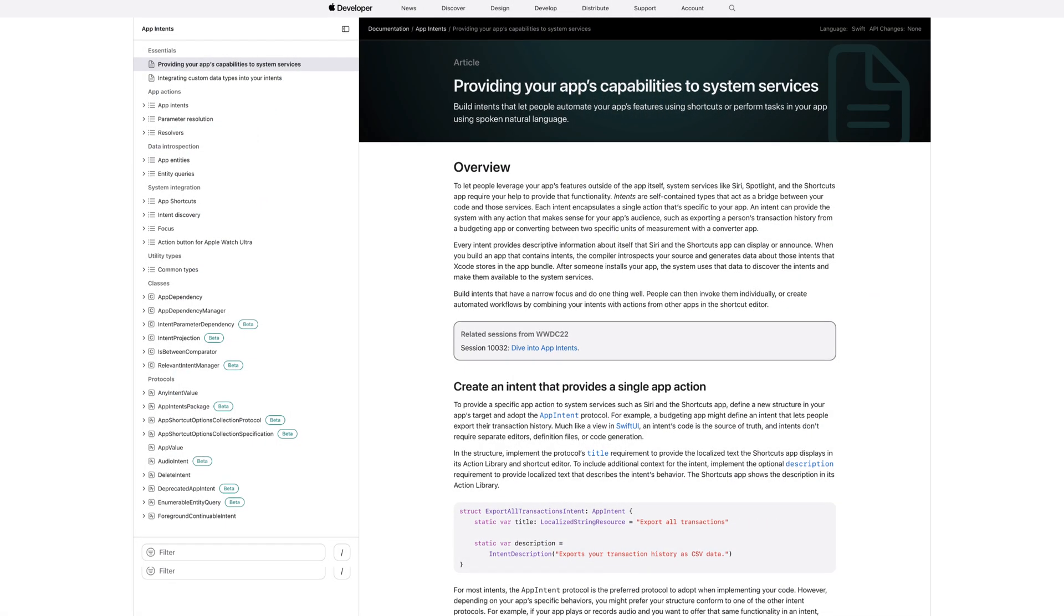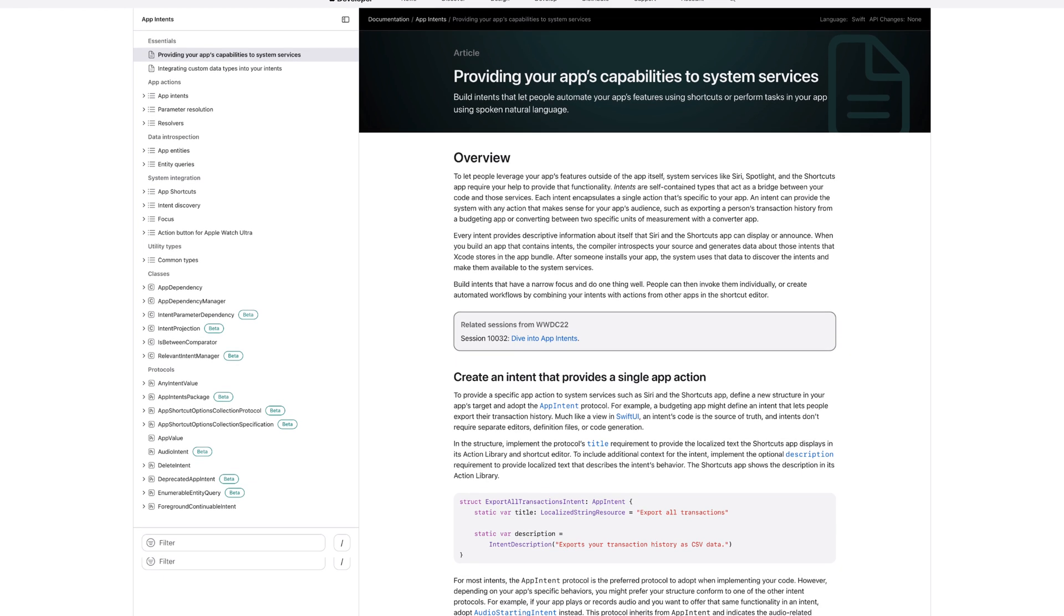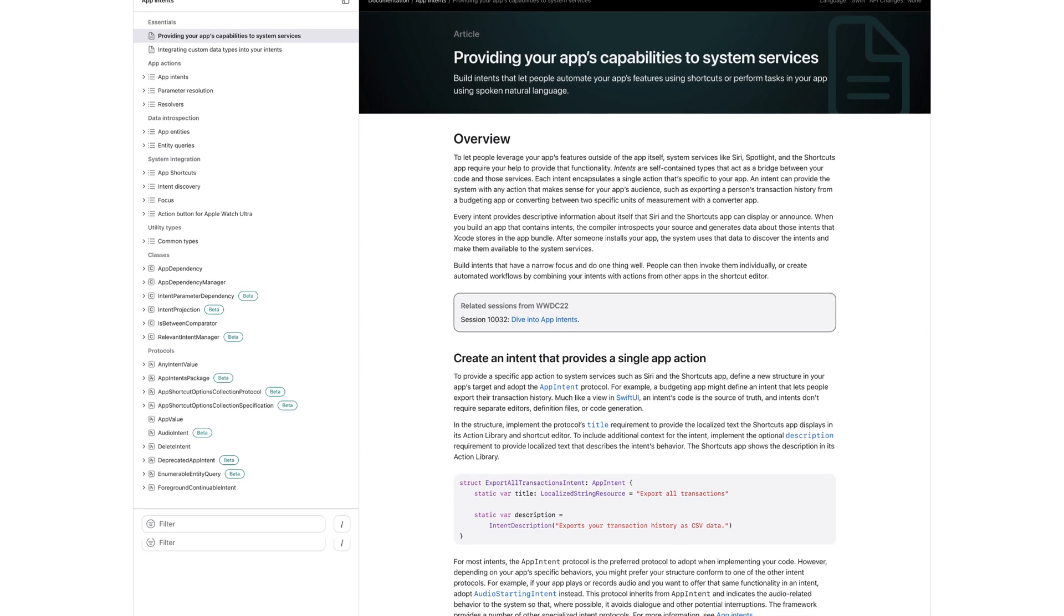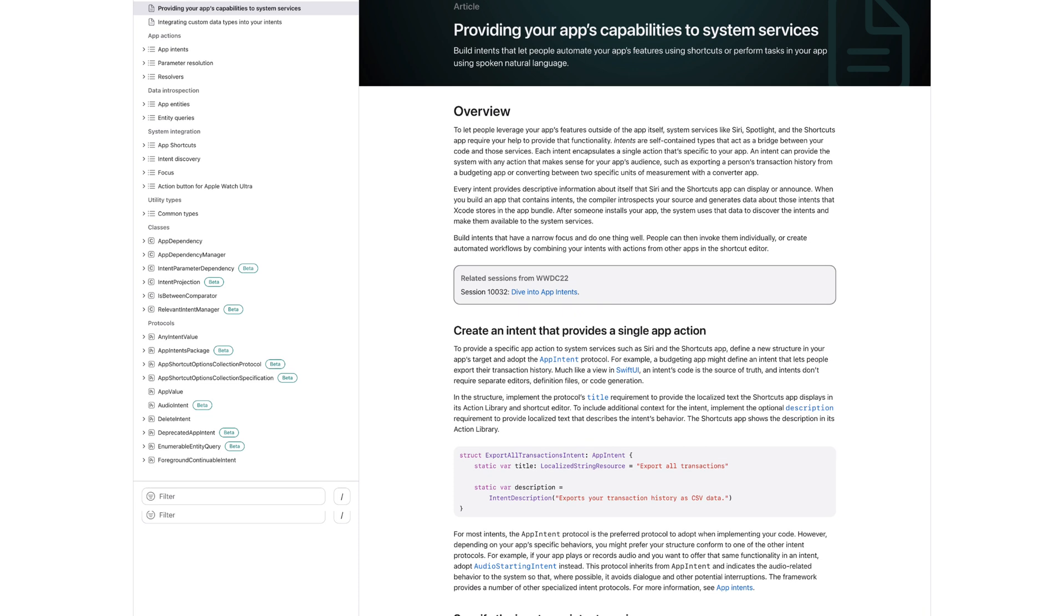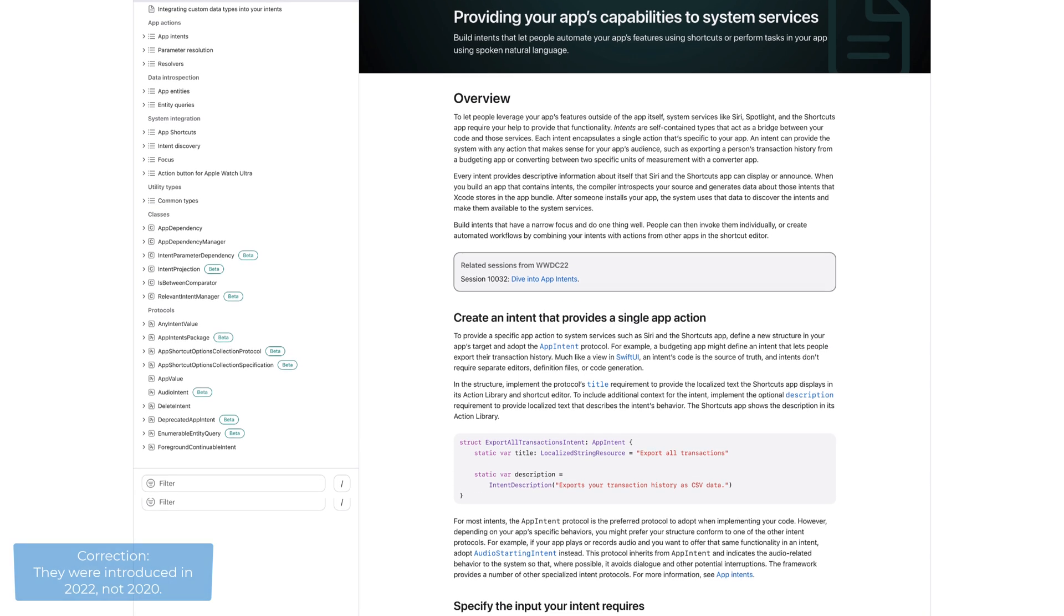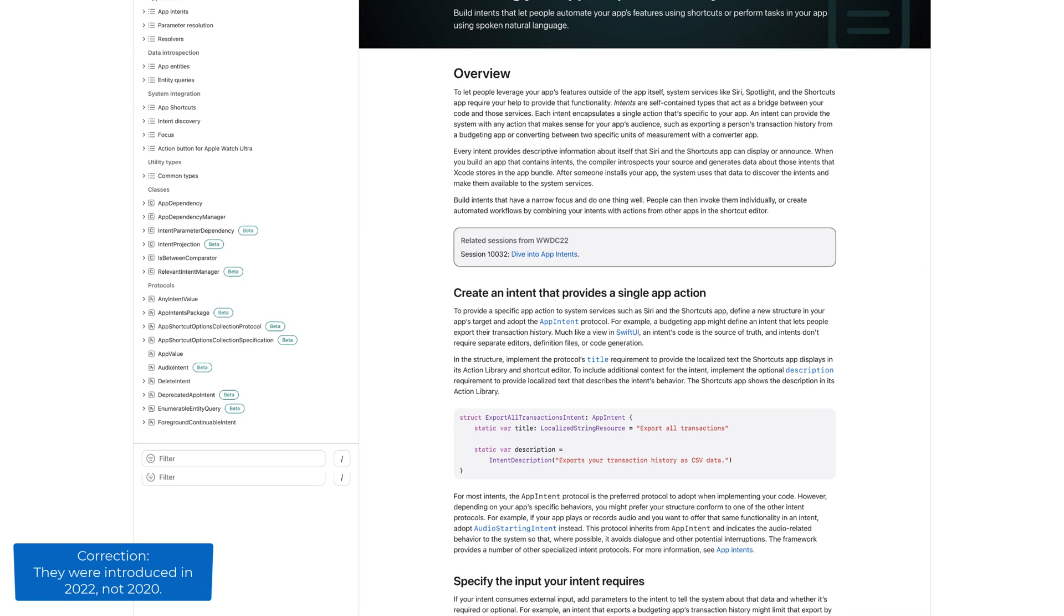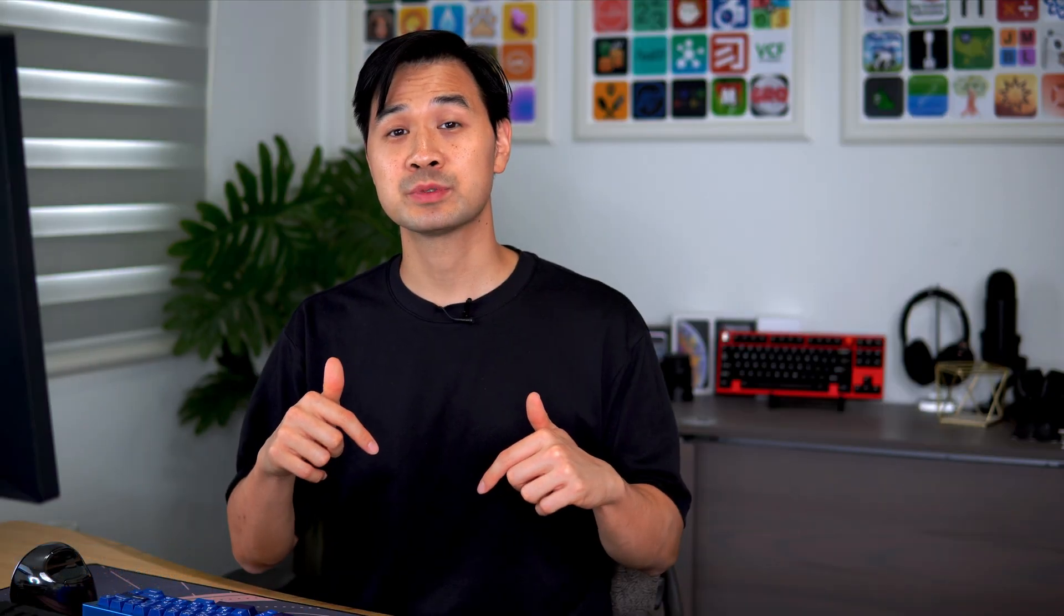App intents aren't a new thing in WWDC 23, so I won't cover them in this video. They were actually introduced back in 2020 as a way for your app to interact with SiriKit. I'll include some links in the description to app intent tutorials that you can follow to build one for your own app.